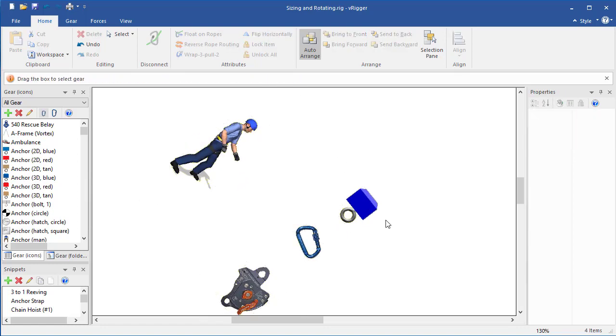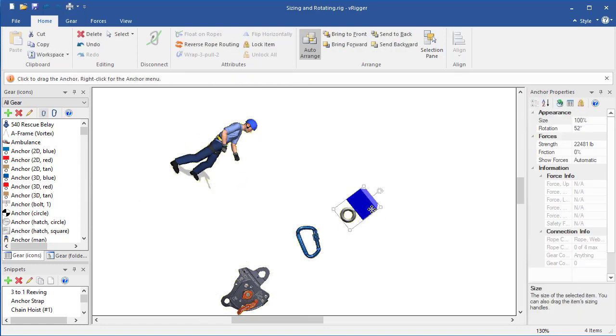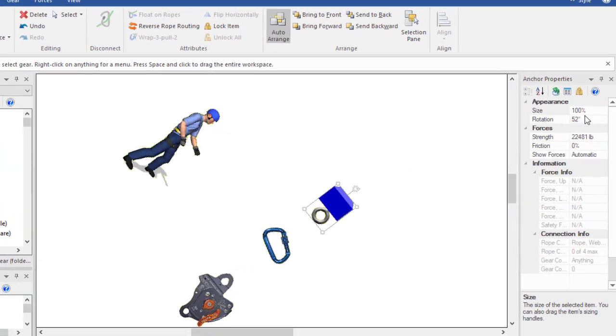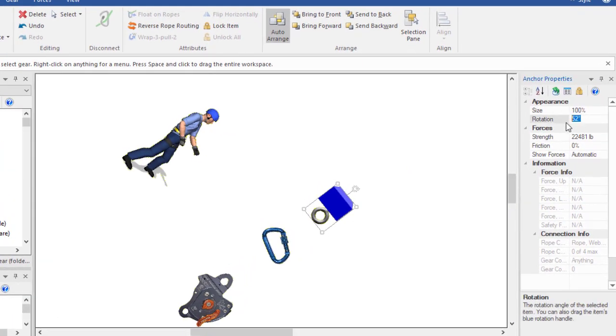You can also rotate gear by selecting it and changing its rotation in the properties pane.